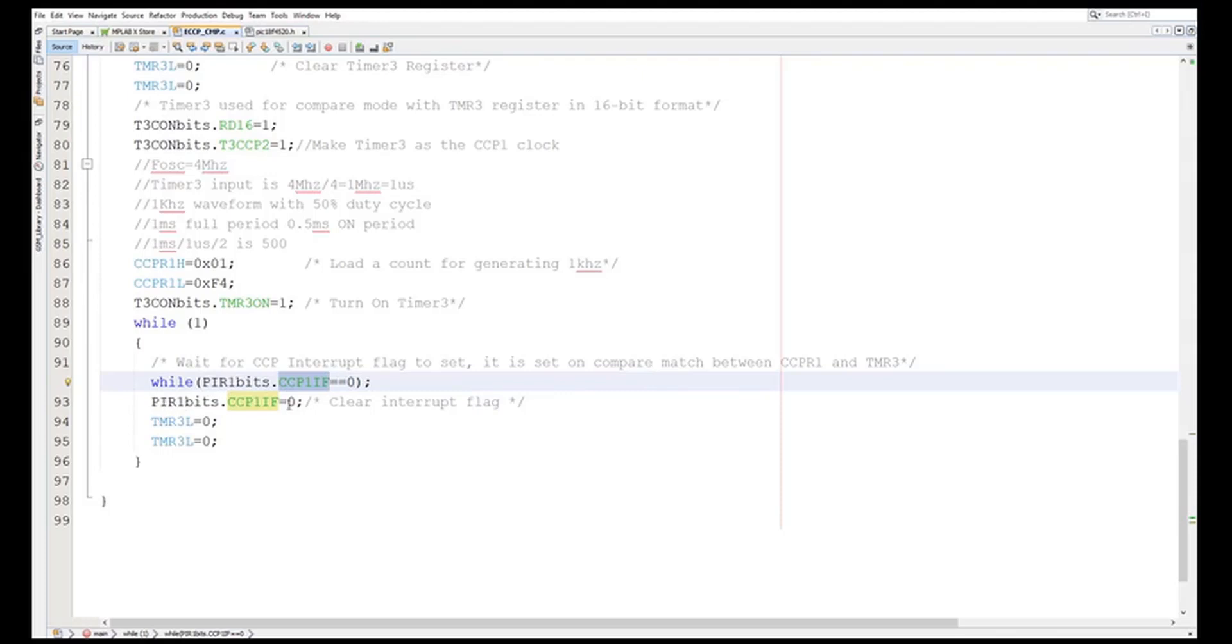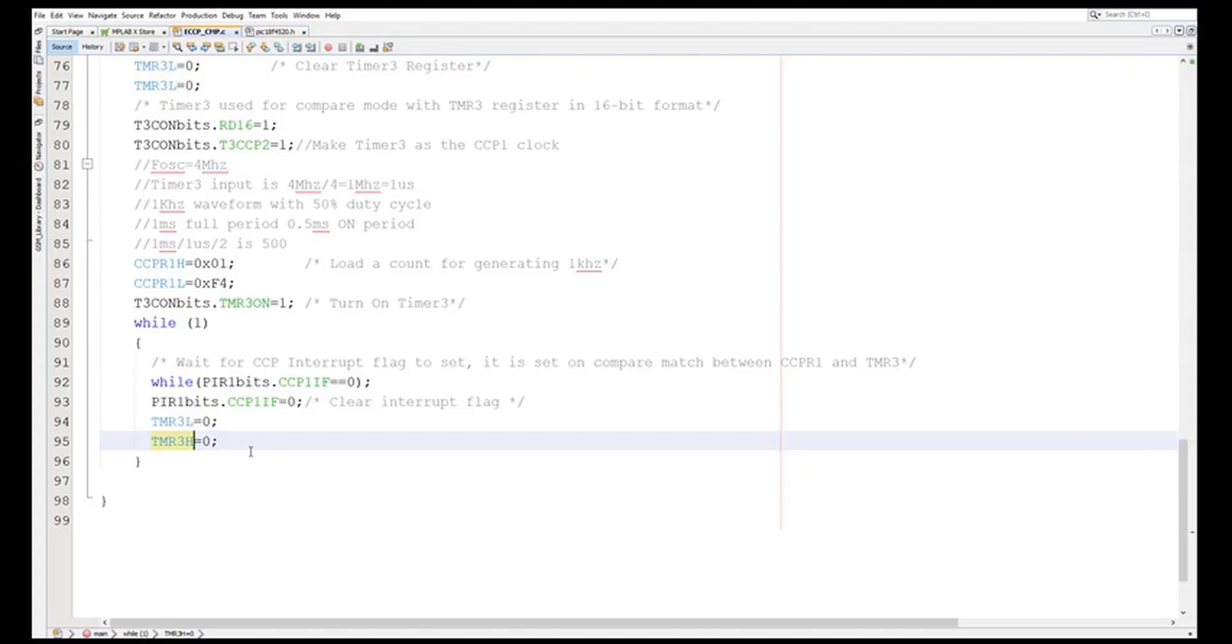Now after that I have cleared the CCP1 value. Finally I have cleared Timer3L and Timer3H and again I am started counting from zero zero, so that the waveform is created. So you can see it will run once, twice. So when it is toggled you will get a square waveform of 1 kilohertz.